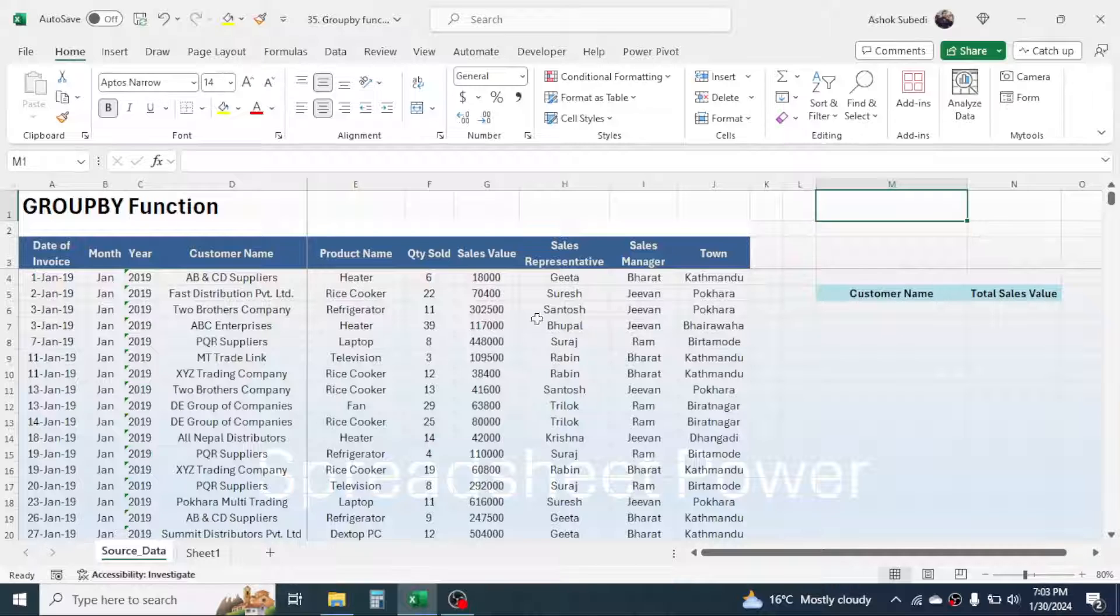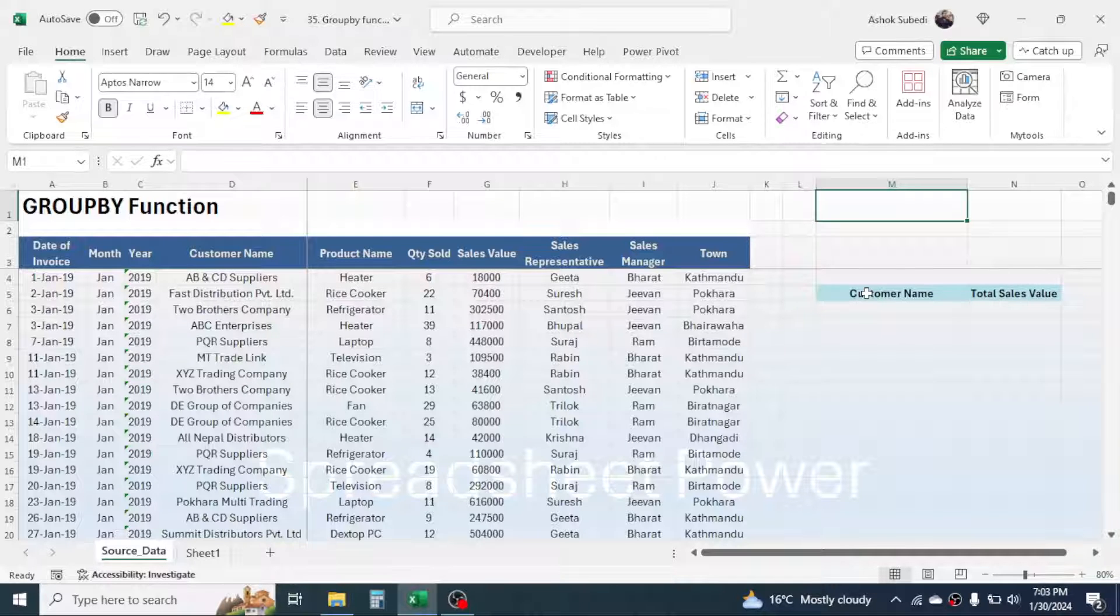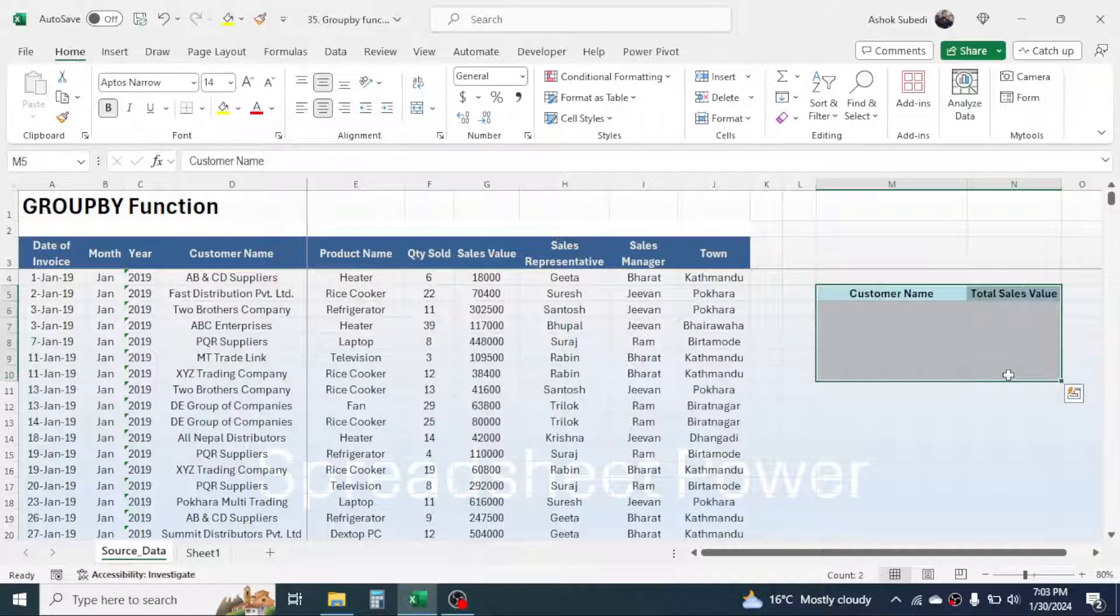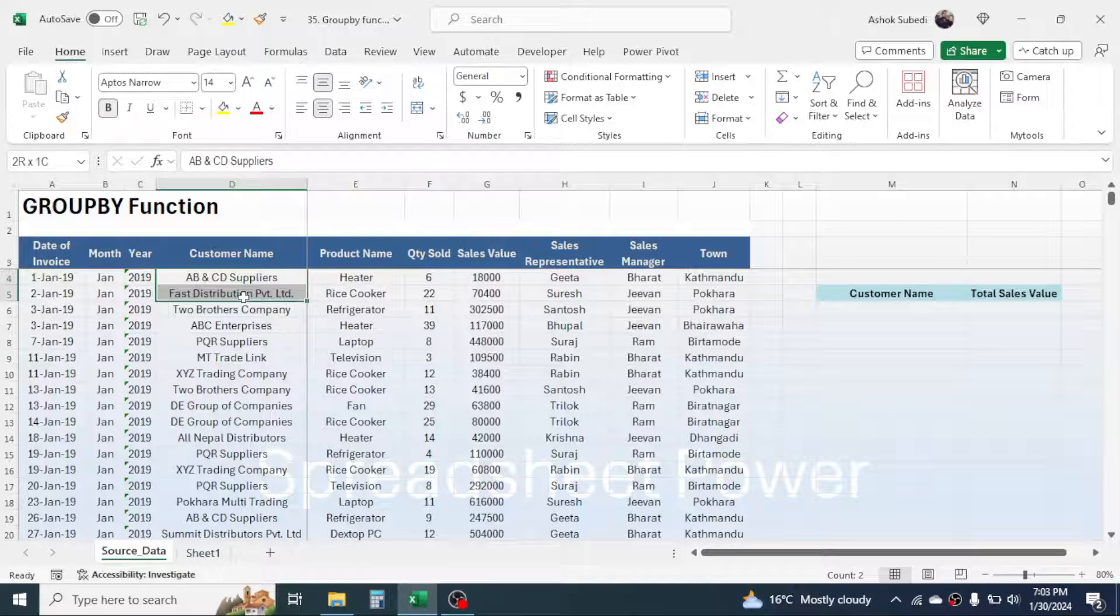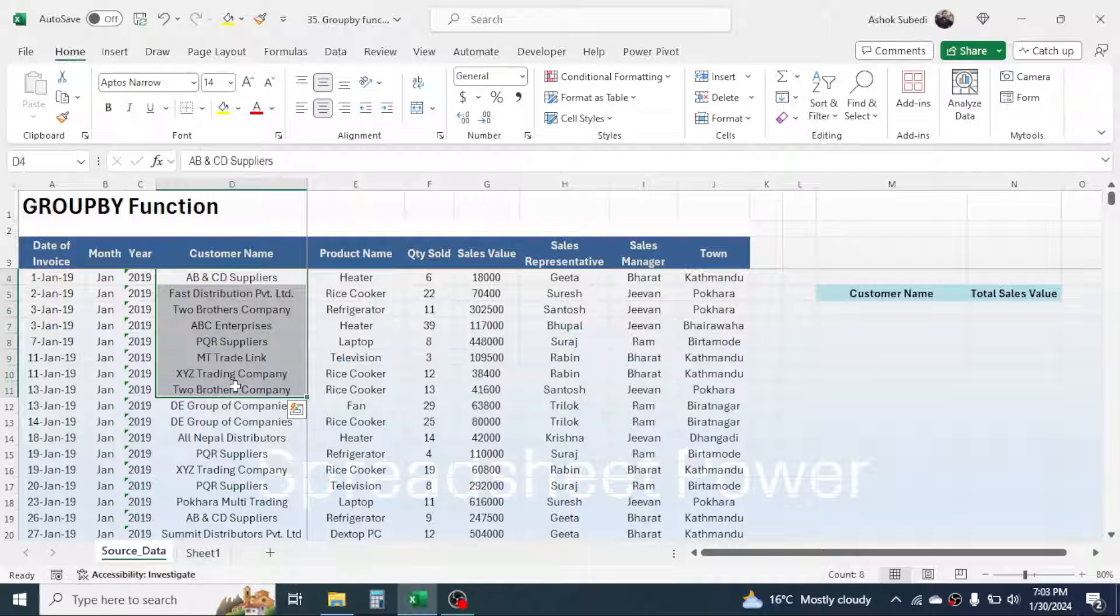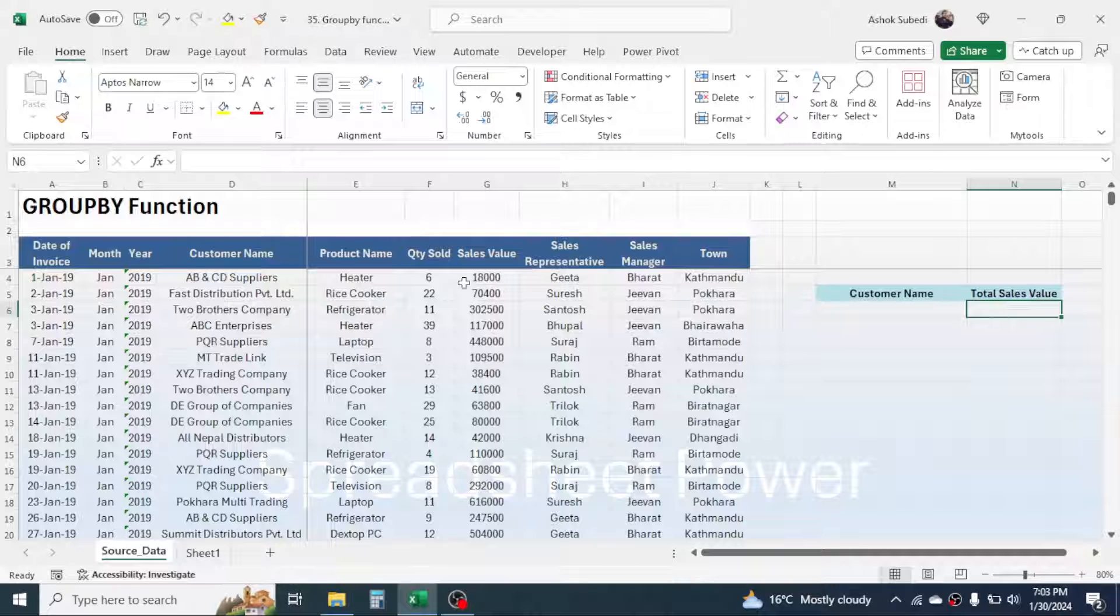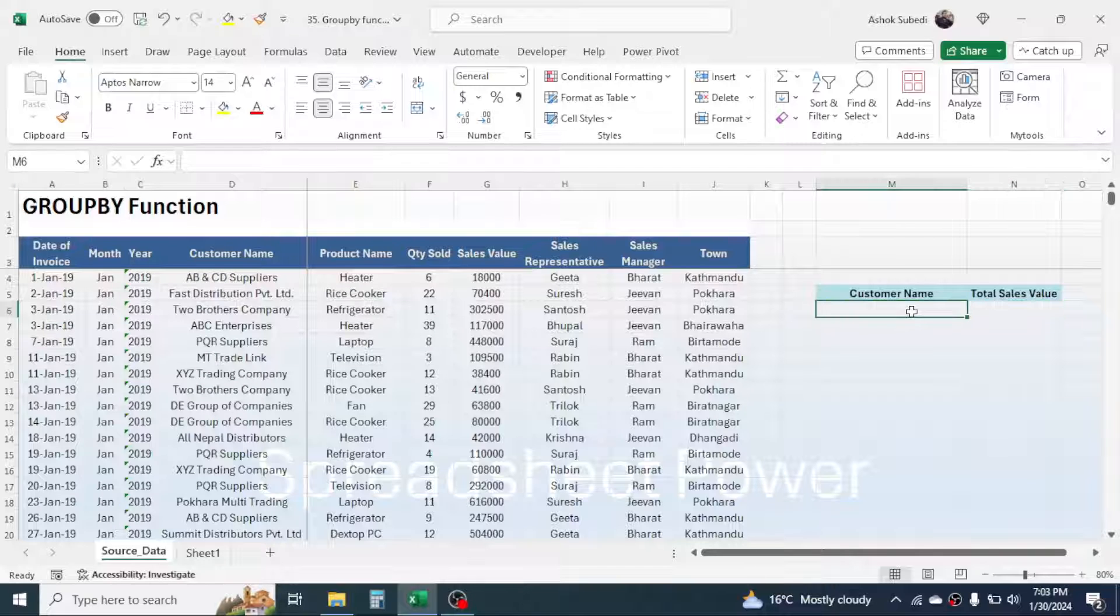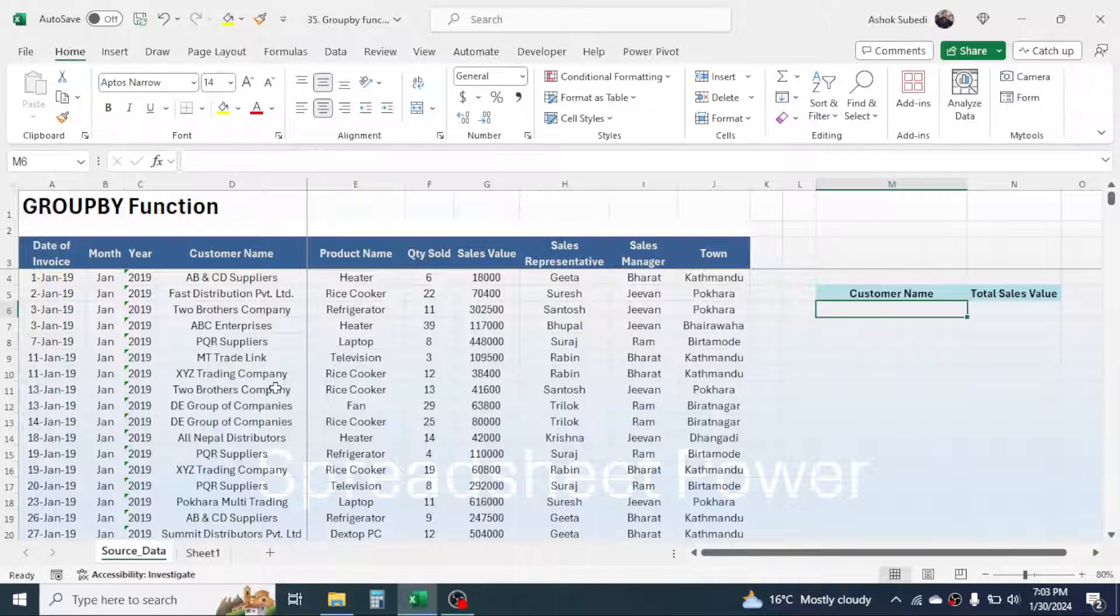Here I have a data of sales, and here I need to calculate the customer-wise total sales value because in this data the customer names are repeating multiple times. My requirement here is to calculate the total sales value of every single customer. In this case I can use the GROUPBY function because I want to create a group of the customer and then calculate the total sales value for this customer.